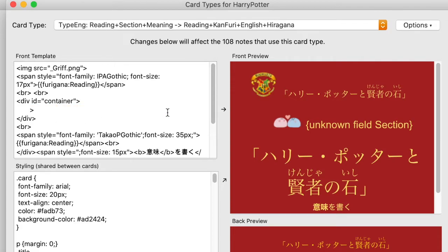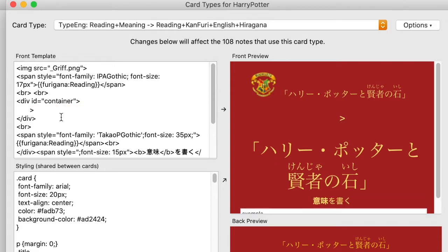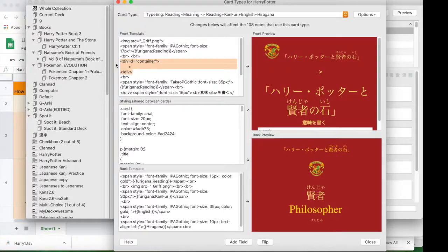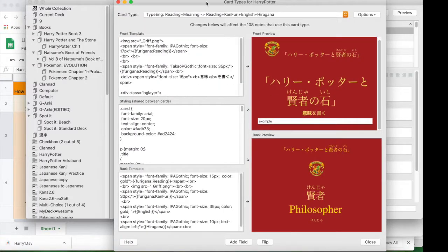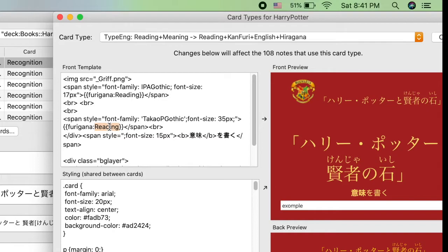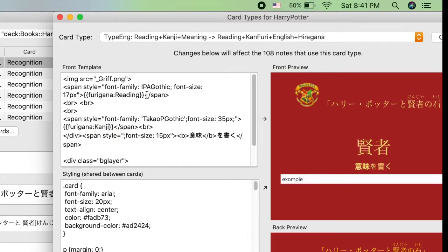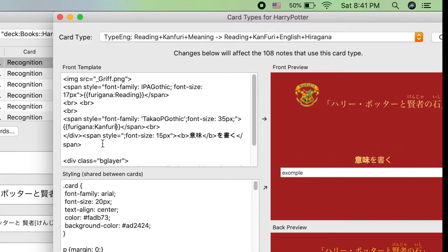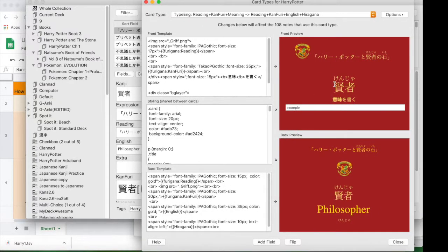I deleted and edited some things so that the different field names match, because different decks have different names due to being adapted from different sources. For example, I have 'con foodie' as the conjugation furigana rather than 'reading,' which is the one for the furigana sentence in this deck.